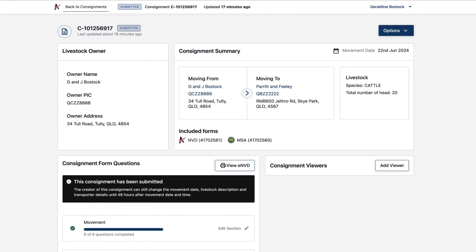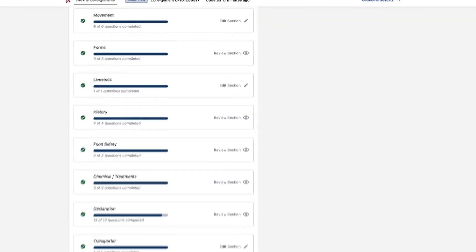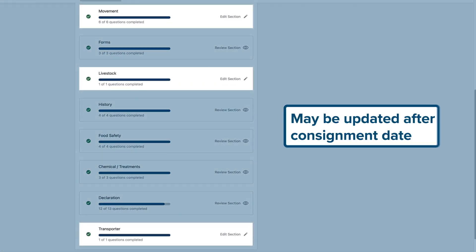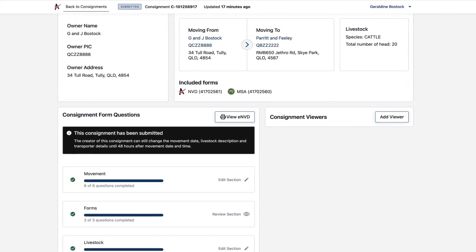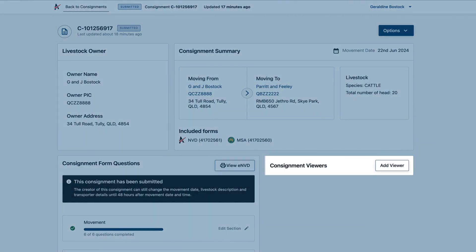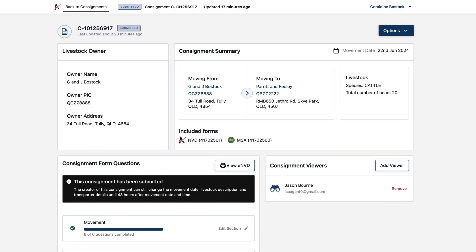After completing and submitting a consignment, you'll be taken to the consignment summary page. Here, you can update certain details for a limited time after the consignment date. You can also add viewer access for anyone who needs it. They just need to have a MyMLA account registered with ENVD.